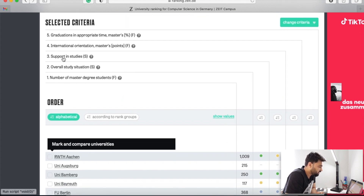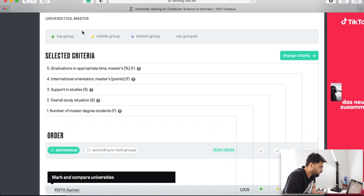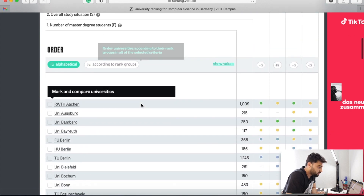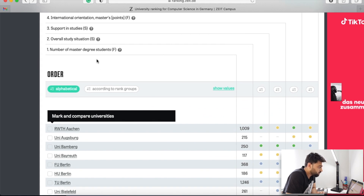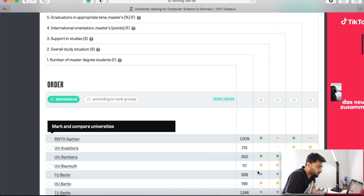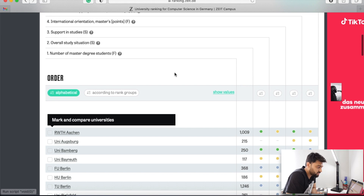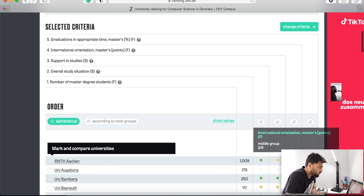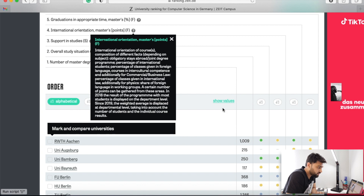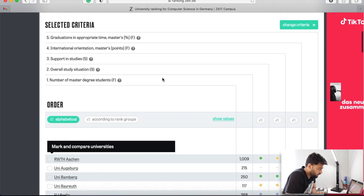This is a really nice university ranking platform. Here you can see there are five criteria and they are divided into four groups — green, yellow, blue, and a fourth category. You can go through university by university and check their individual ranking. For example, the first criterion is number of master students, and the second is overall study situation. Green is the top group. RWTH Aachen is coming in the top group for overall study situation. Supporting studies is in the second group. International orientation for masters is coming in the green top group again.